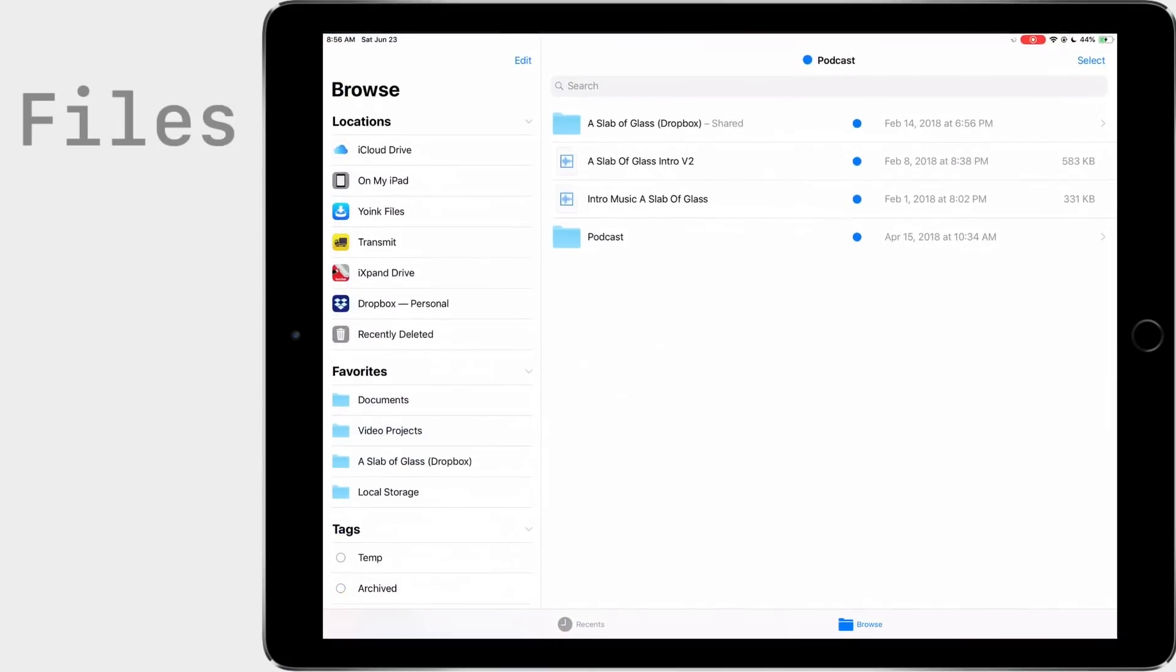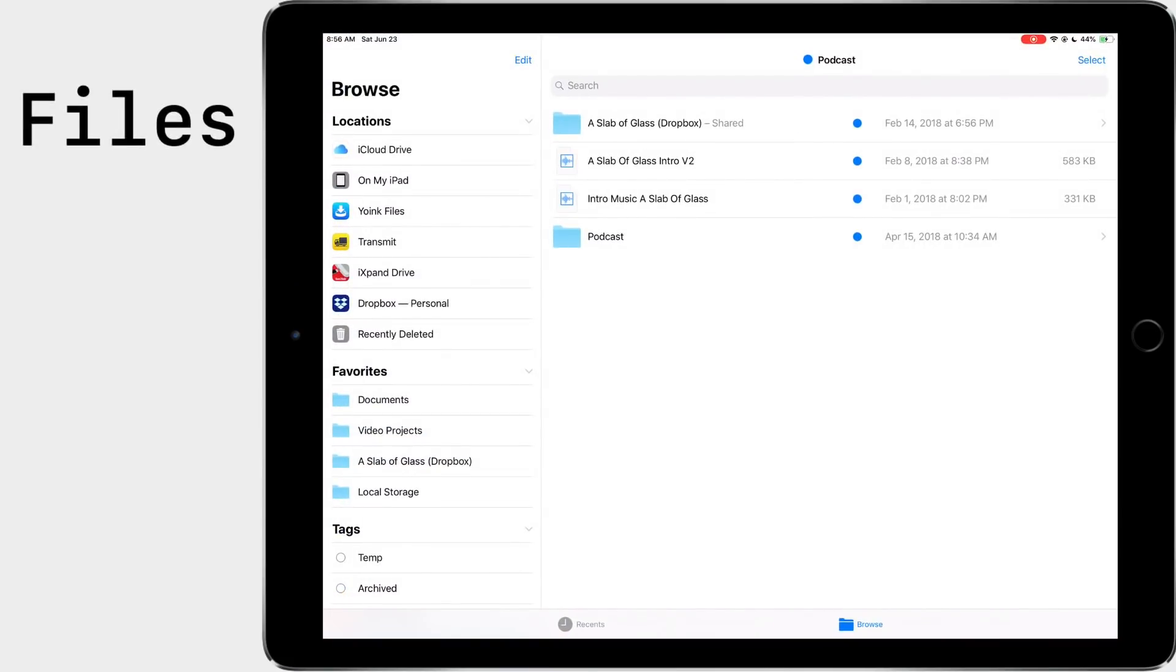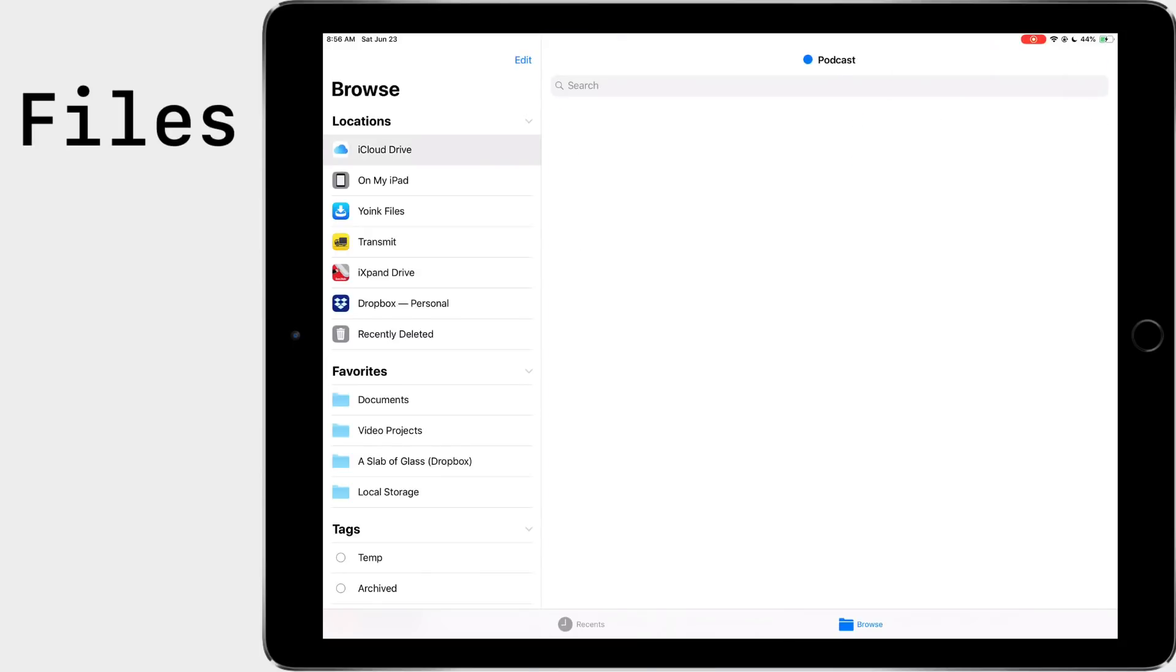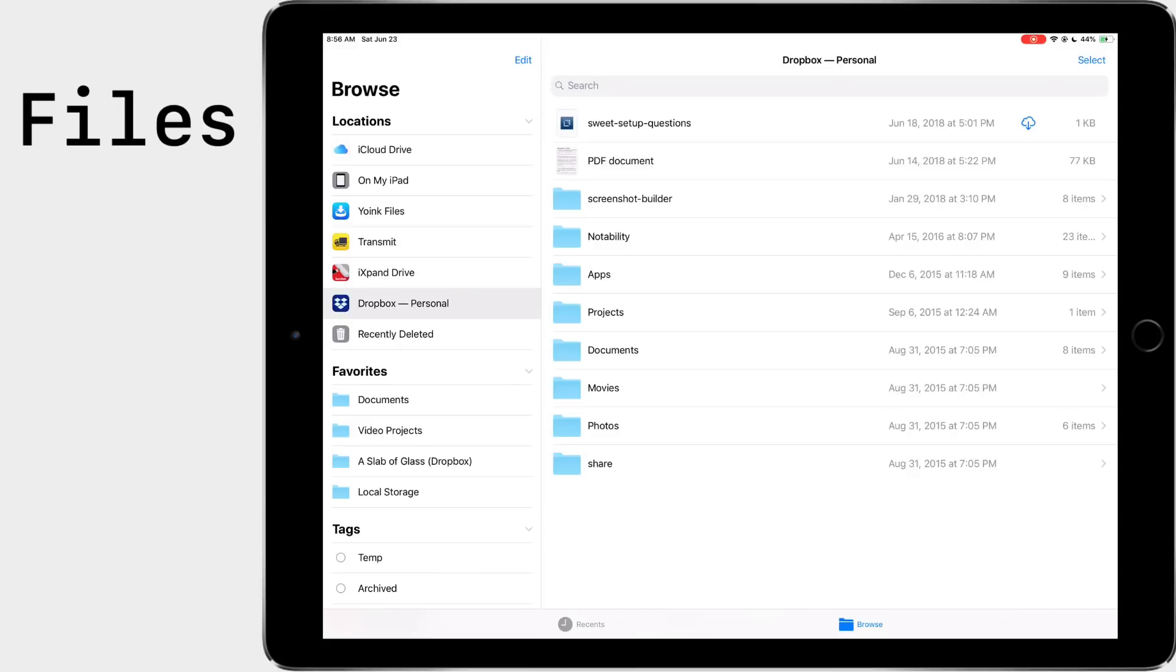Let's go through the apps and I'll start on the left and work my way to the right. So let's start off with Files. Files is a pretty straightforward app. Most of you guys probably already use it. I use it a lot with iCloud Drive or Dropbox, but I also have the iExpand Drive, which is my lightning USB flash drive, Transmit, which is an FTP client, and Yoink.